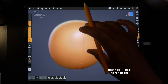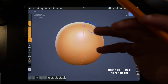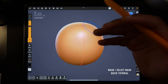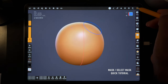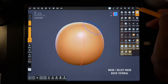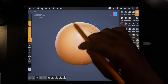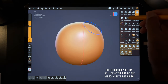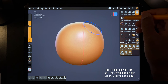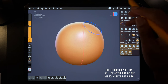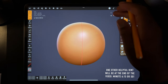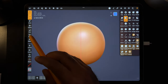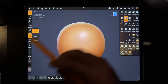Alright, what's up guys? So I want to show you a quick tutorial on how to use the mask tool. The mask is very useful. So here is our sphere mesh, and you have select mask, and then you have mask. For select mask, I would probably use the rectangle.